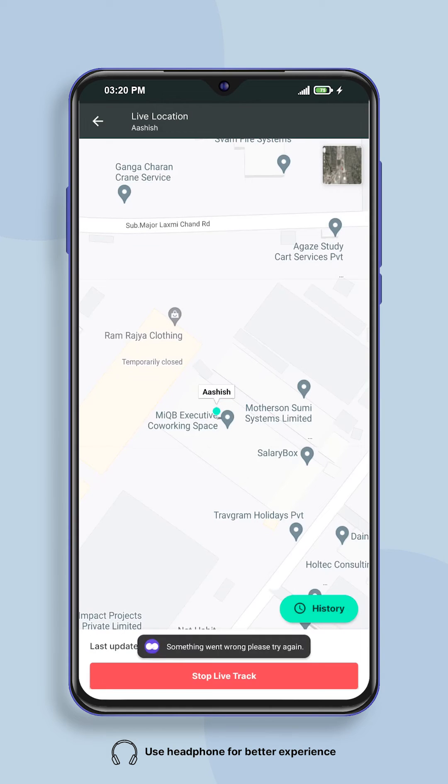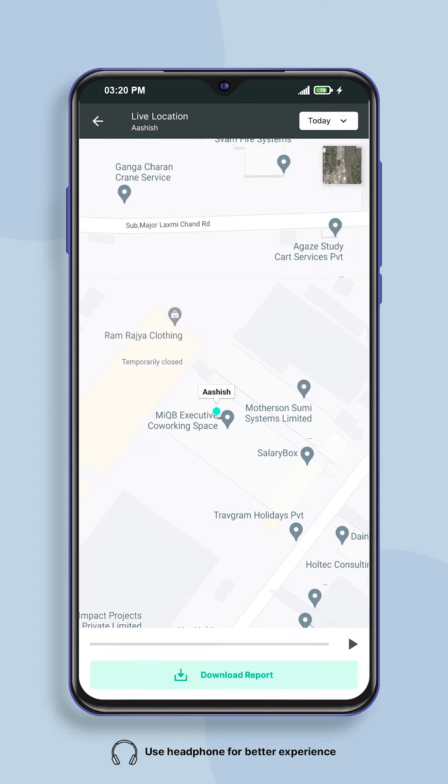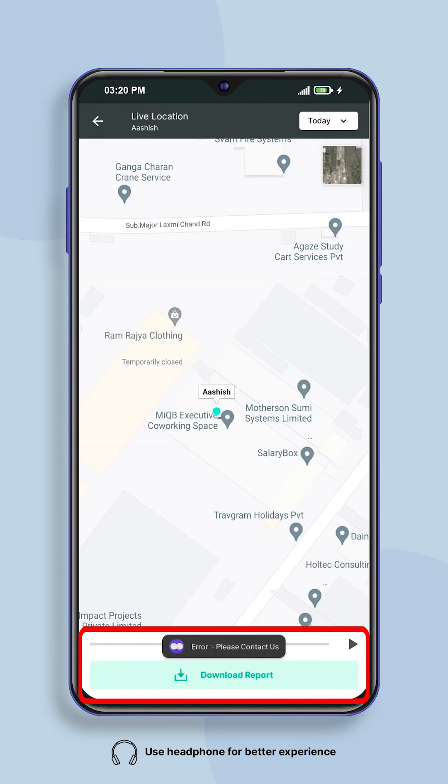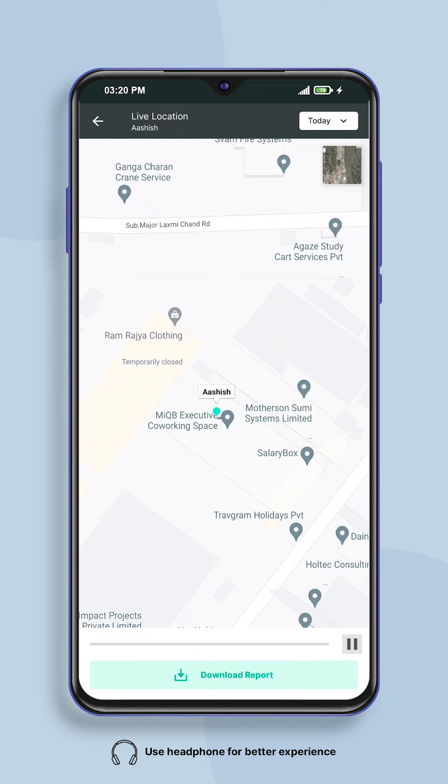To save the location of the employee, click on the history button and click on download report, which will give you the location history of the employee.